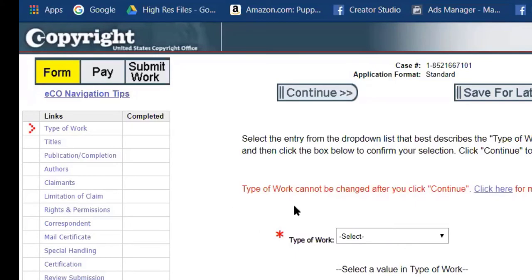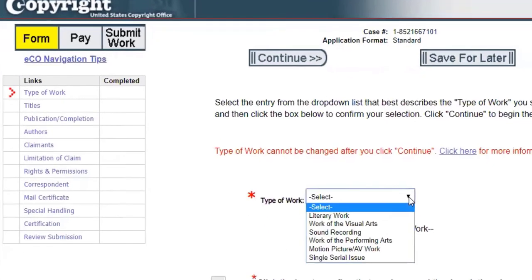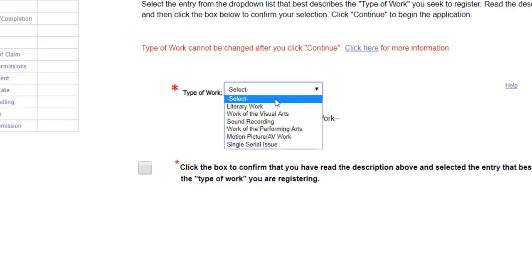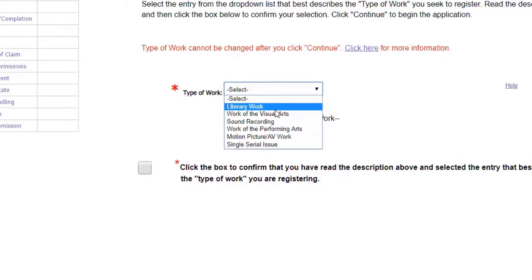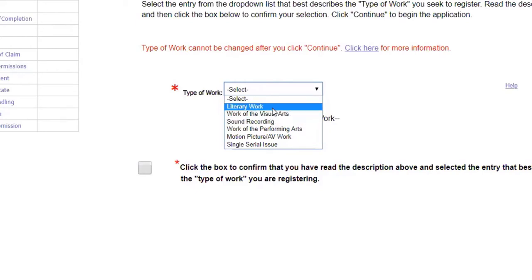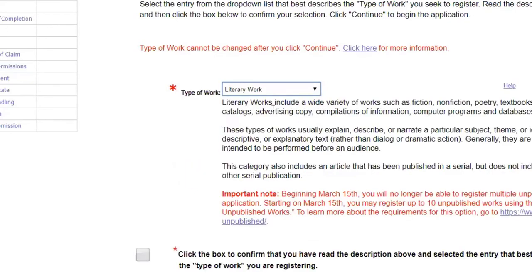Now it wants to know what type of work that we are registering. This is a story, we're going to put literary work. After all of the artwork is done, if we want to come back in and copyright the artwork, we would just go to the visual arts. Right now we're just going to focus on the literary work.